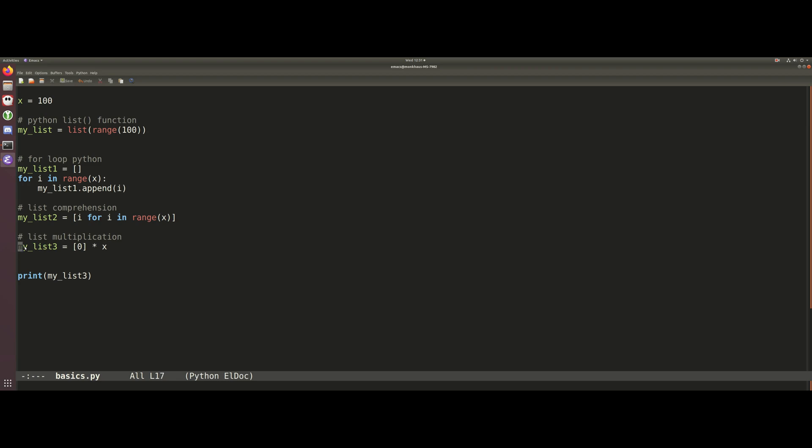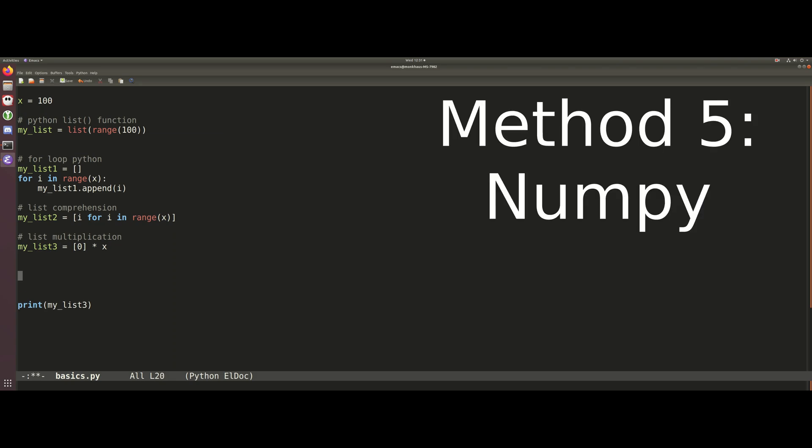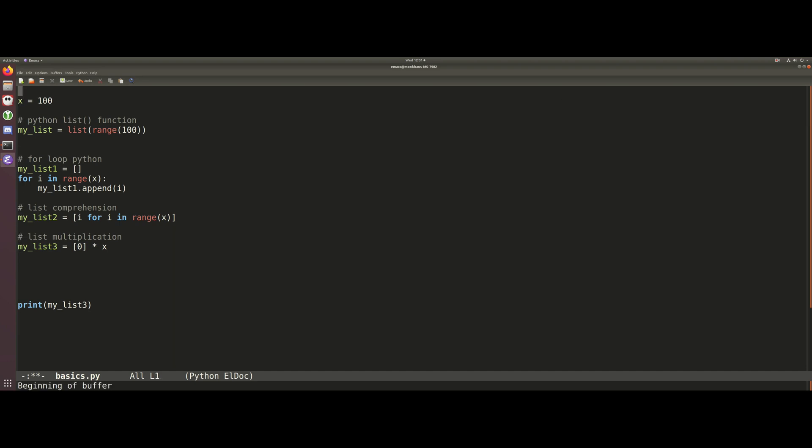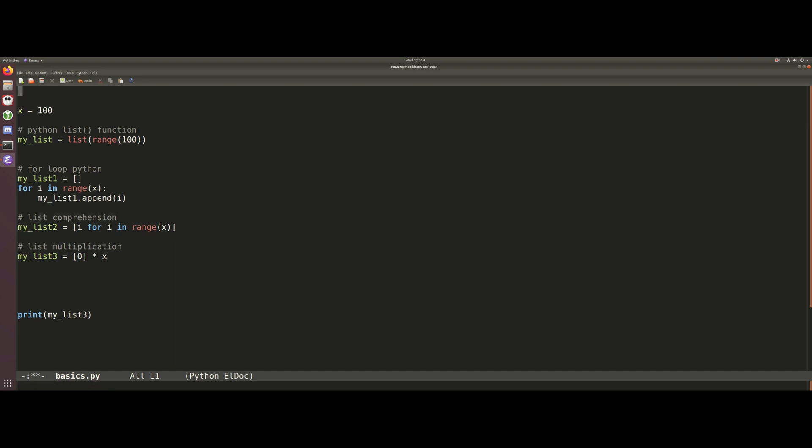And then the fifth way that we're now going to generate a list is using numpy. So this is no longer using the Python standard library, but I wanted to include it. We're going to import numpy as np and we're going to call this numpy array.